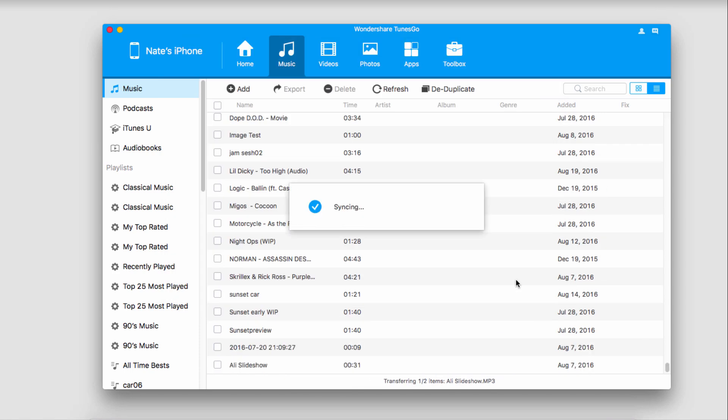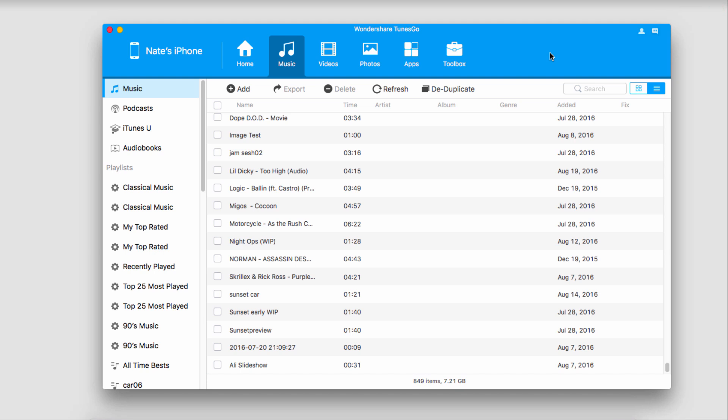Now it's just going to sync those onto our device and into our iTunes library for us. Also note that you can sync things like iTunes U, audiobooks, and podcasts. So there is a lot of freedom in this process.